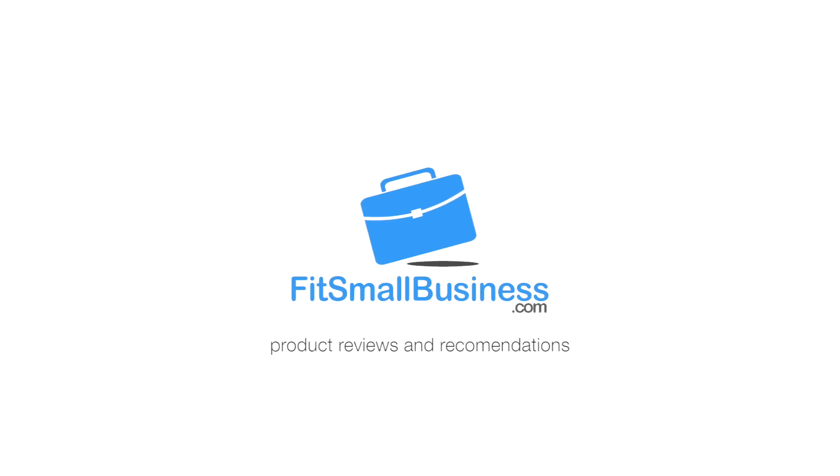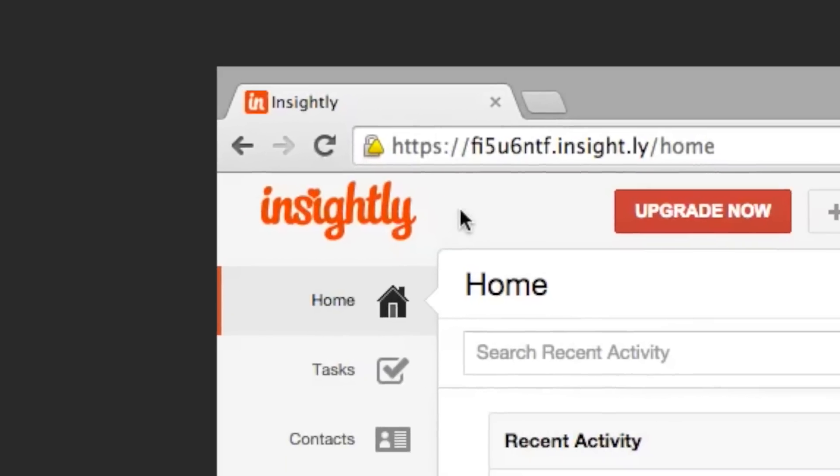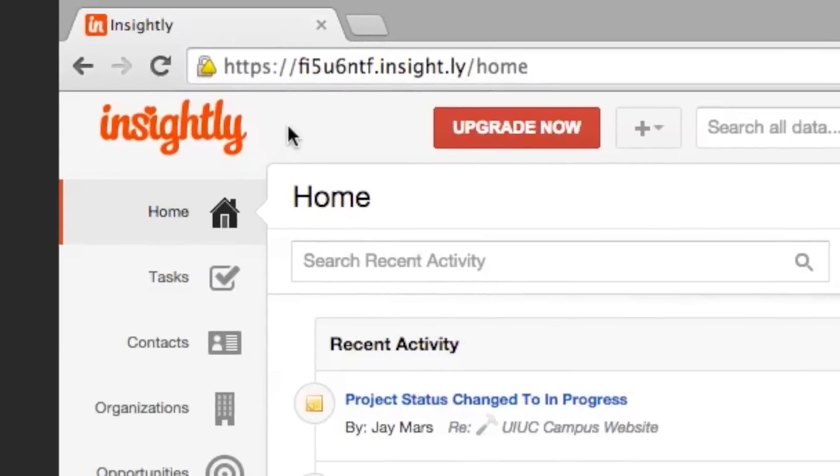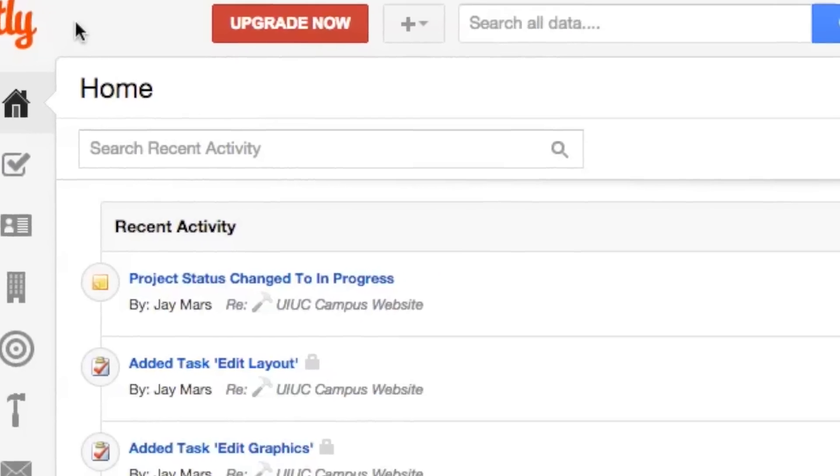Hey guys, this is Jeremy Marcin from fitsmallbusiness.com. Today we'll be looking at Insightly, a small business CRM.